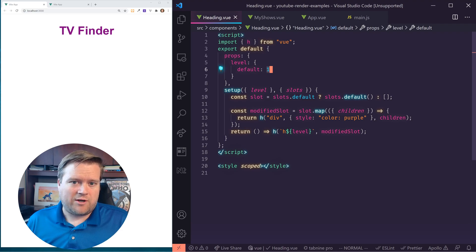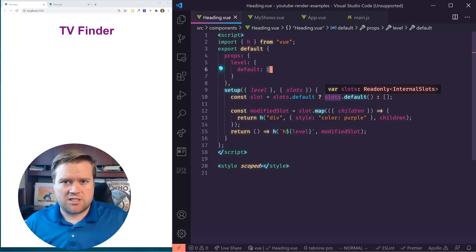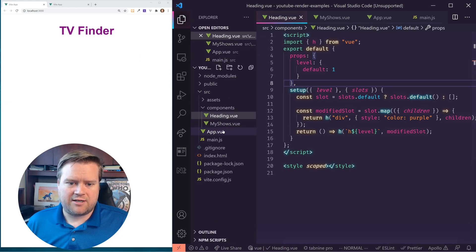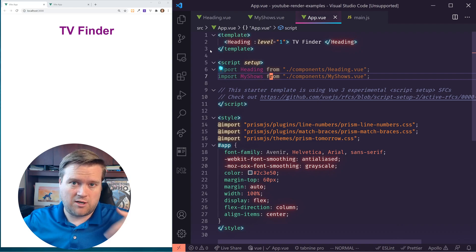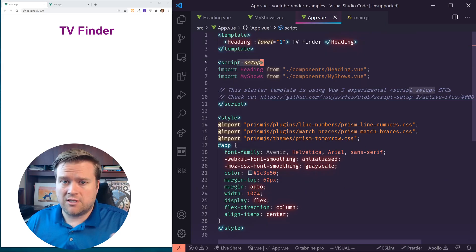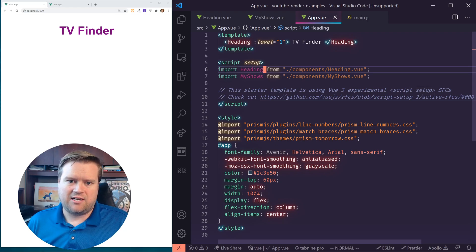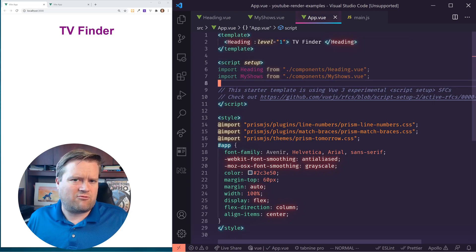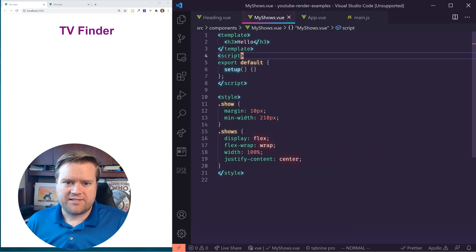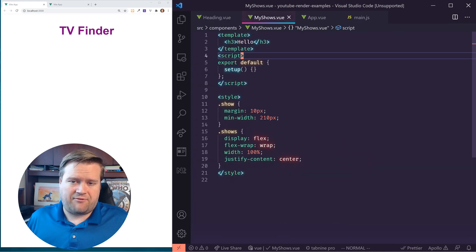So here is our app so far. We don't have too much in it, but you can see this is our heading — we actually created this in a previous video. Don't worry if you haven't seen it. Our main app is in app.vue, and I'll put a link in the description below so you guys can follow along. It has this heading and I'm using script setup. I am using Vue.js 3, so we're going to use some Vue.js 3 features. This is an experimental feature which allows you to just put script setup and import components this way. I did create a new component called My Shows, and this is where we're going to construct our app from scratch using the render function.